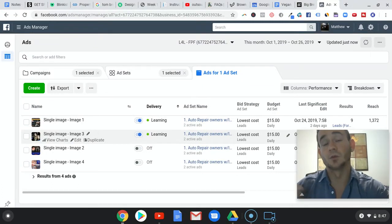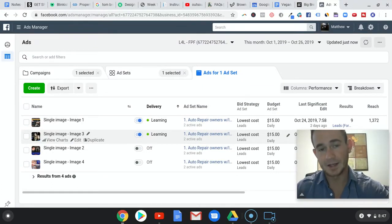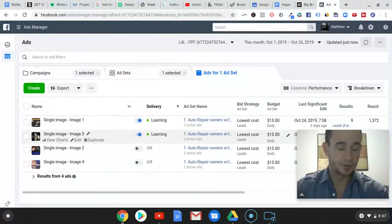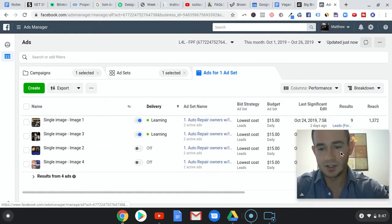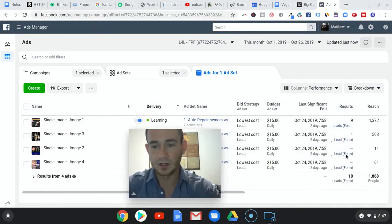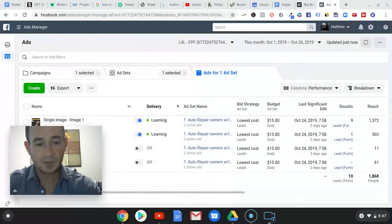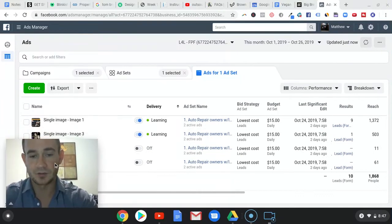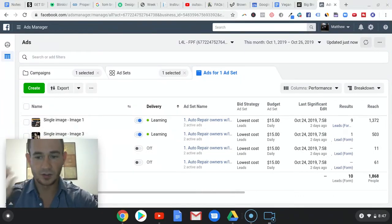Maybe if we were doing $30 or $40 a day per ad set, four ads might be okay. But even still, I don't even know that I'd recommend that. I've just always noticed a big difference - the best results when we do two ads.